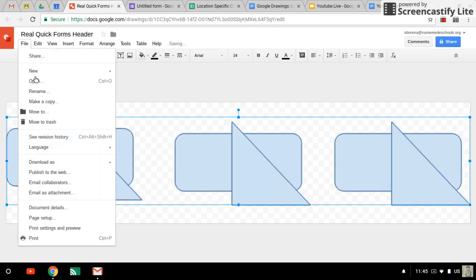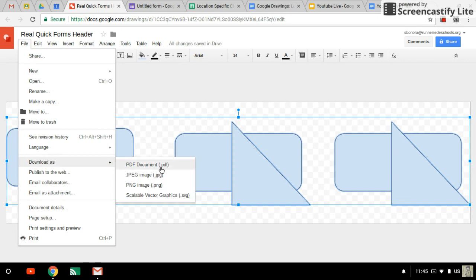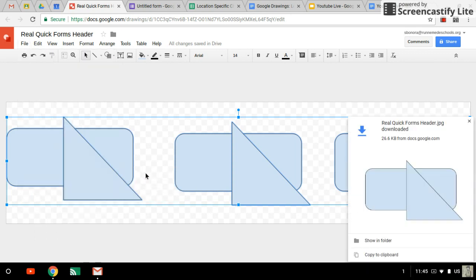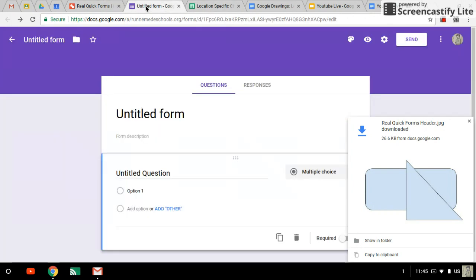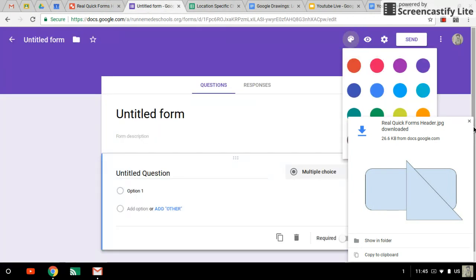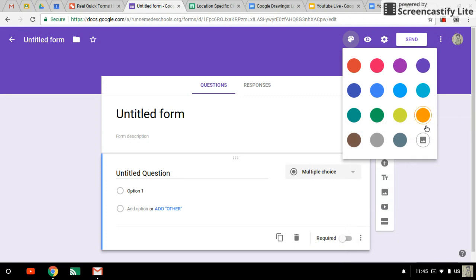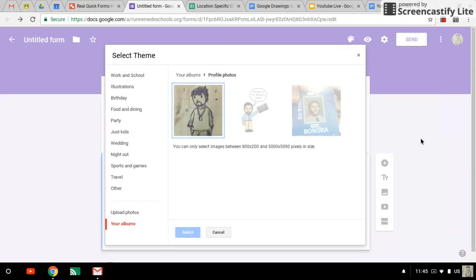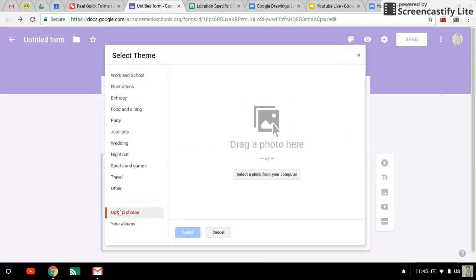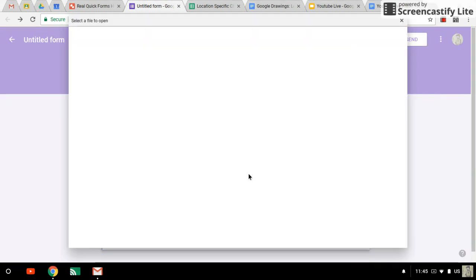Now we'll go to file download as JPEG. And we'll go back to our form. We'll go to our color palette. Select the image. We're going to upload photos. Select the photo from my computer.